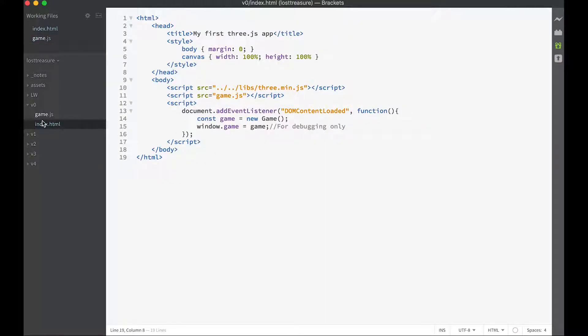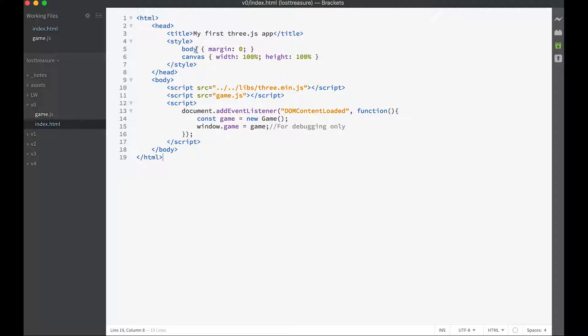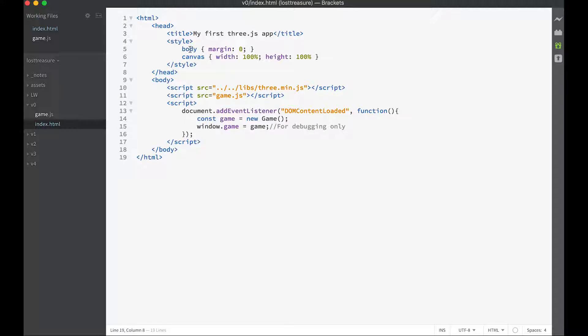Let's have a look at the index.html file first. This is all that we've got in it. We are defining some CSS so the body's got zero margins and if we create a canvas it's going to be the full width and the full height of whatever it's set into, which in our instance is going to be the body.